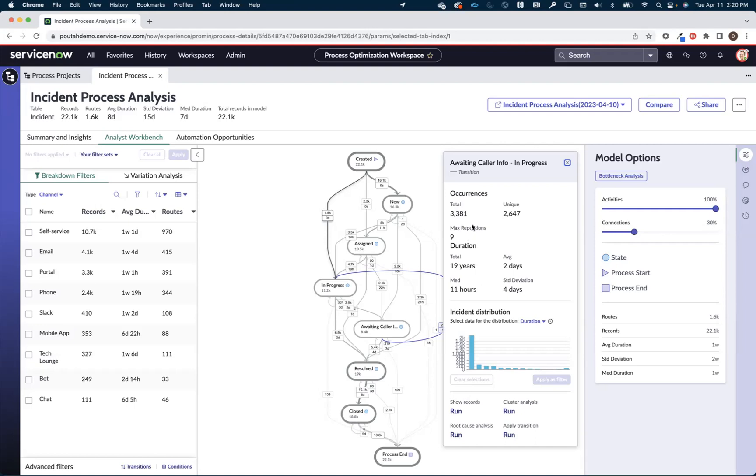So in this case here I see a line, and this is a waiting caller info to in progress. Something that's going potentially back in the process. And I can see that I had 2,600 unique incidents that took this trip as part of their life, and then 3,300 total occurrences of something making this trip. That means there's potentially 700 incidents that took this trip more than once.